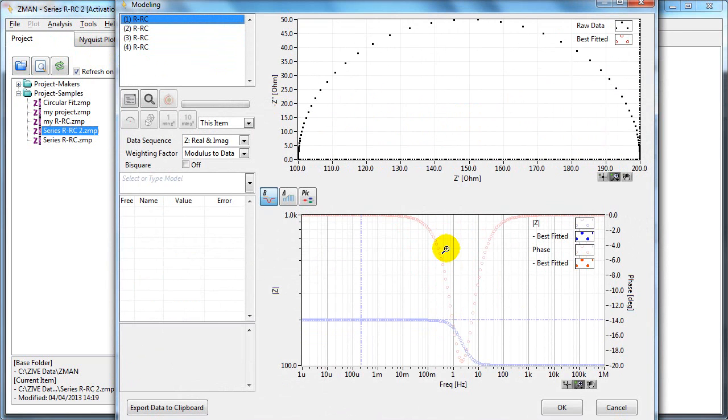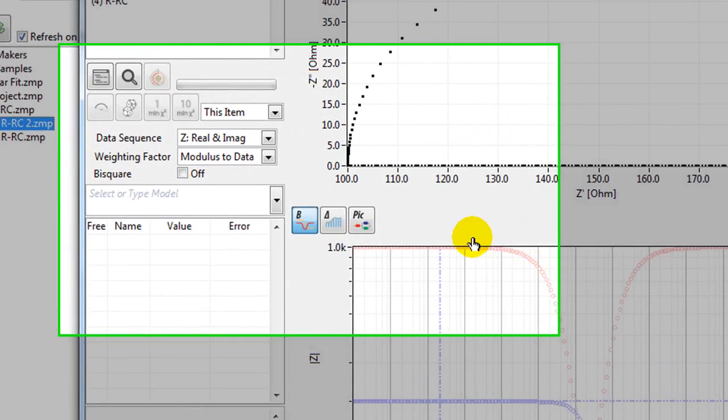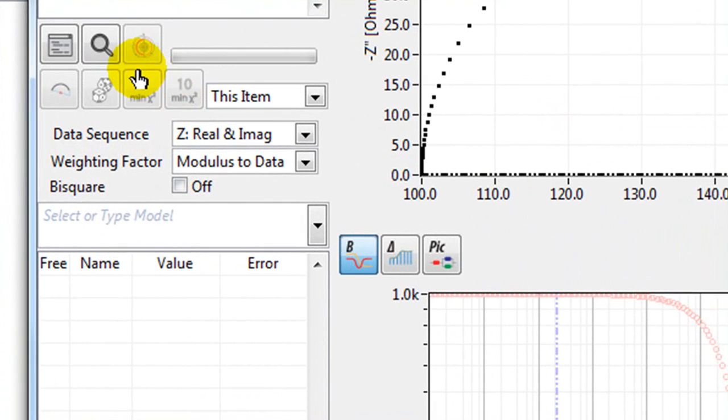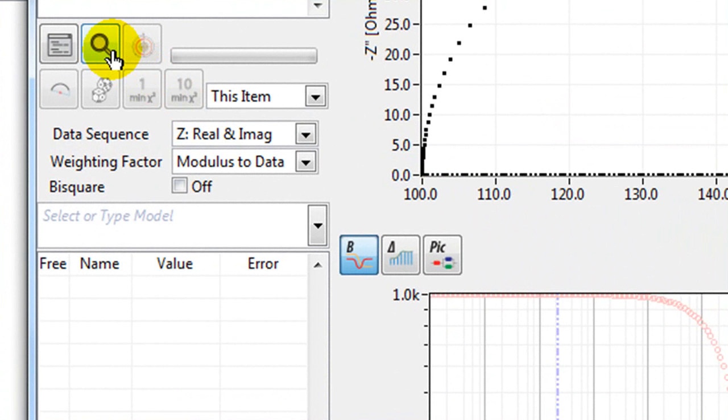If you don't know what equivalent circuit to use, what model to use, you can use the automatic search. We'll cover this later.